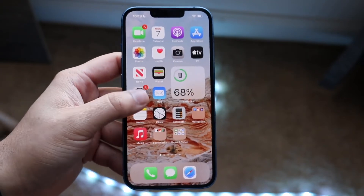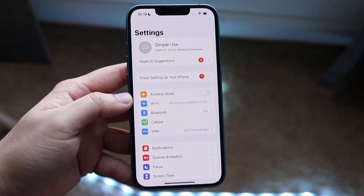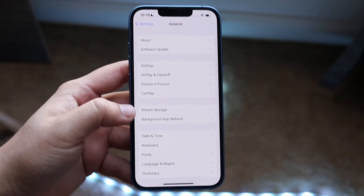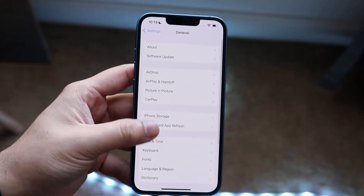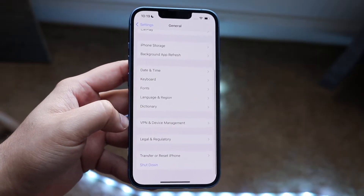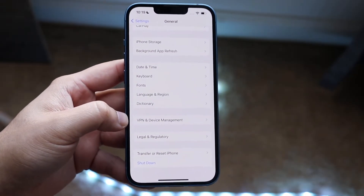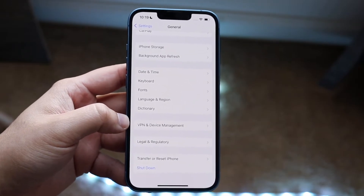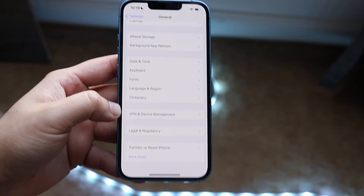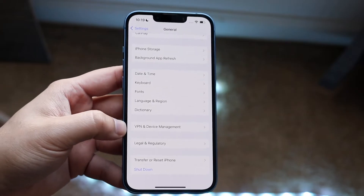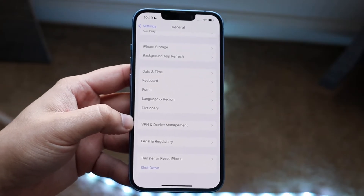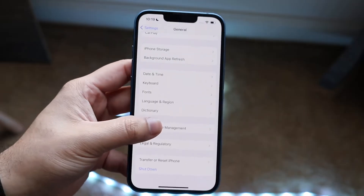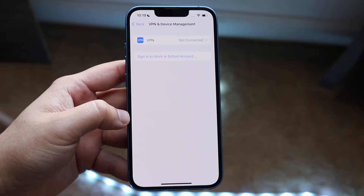To actually trust an app, make your way over to your Settings application. Then go down to General Settings. Scroll down until you see VPN and Device Management. It may be a little different on every device depending on the iOS version you're on. If you're on an older version of iOS, you may see Profiles and Device Management, or Device Management in general, or maybe a different tab. You just want to click on the one that looks like Device Management.